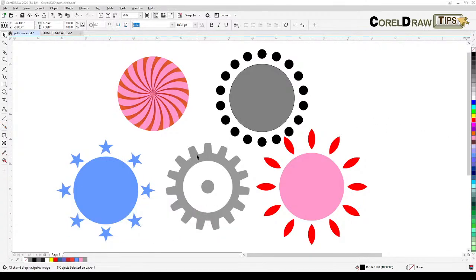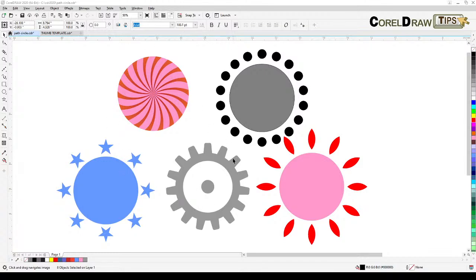Welcome everyone to this live stream. Today we are going to talk about objects which are distributed around a circle. Here are some examples, and we are going to create these objects.